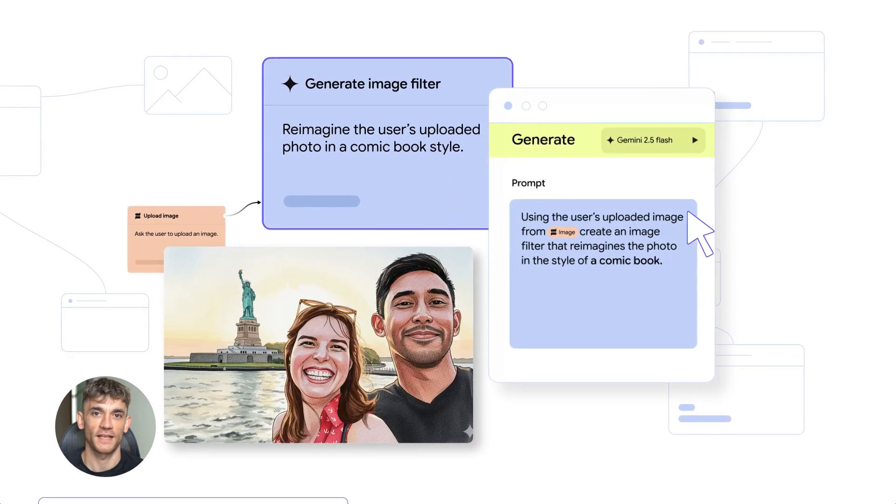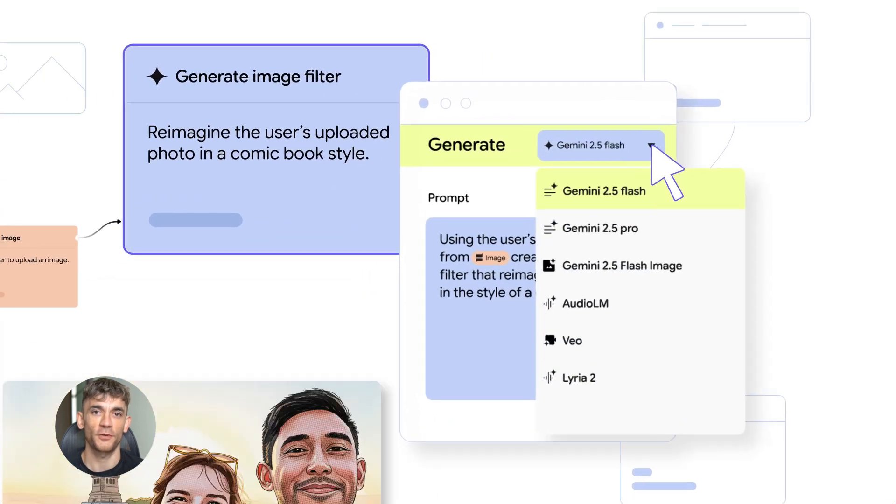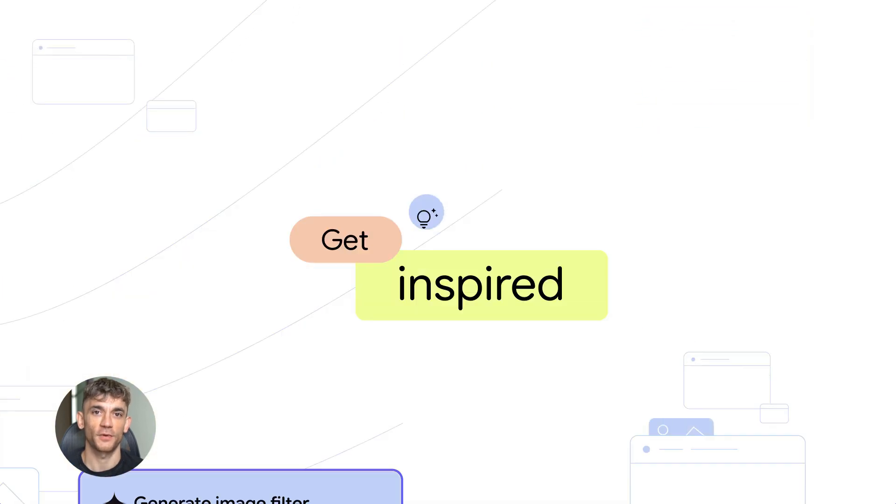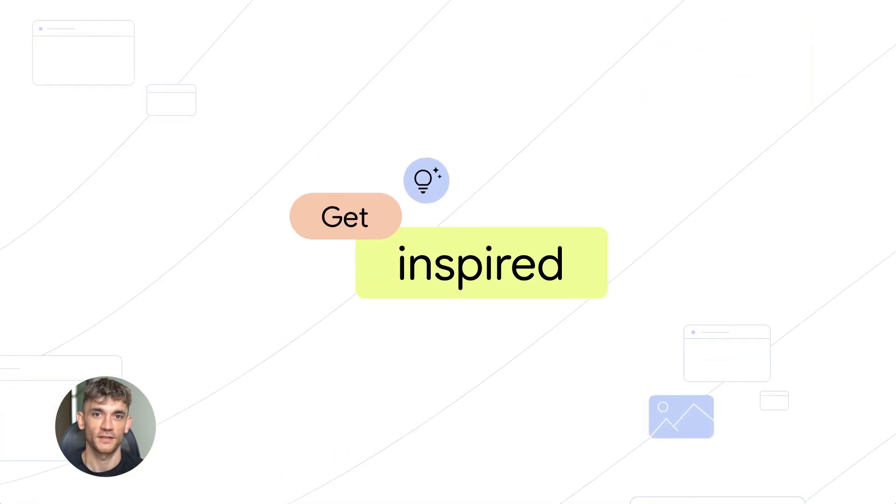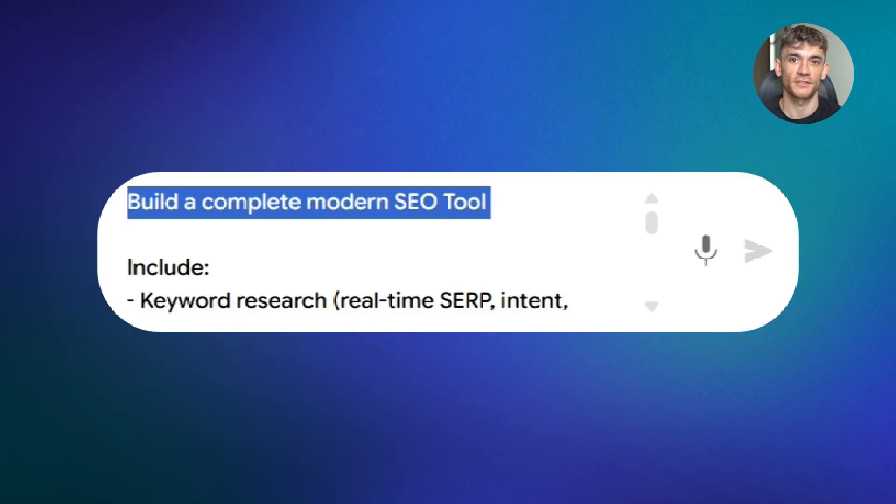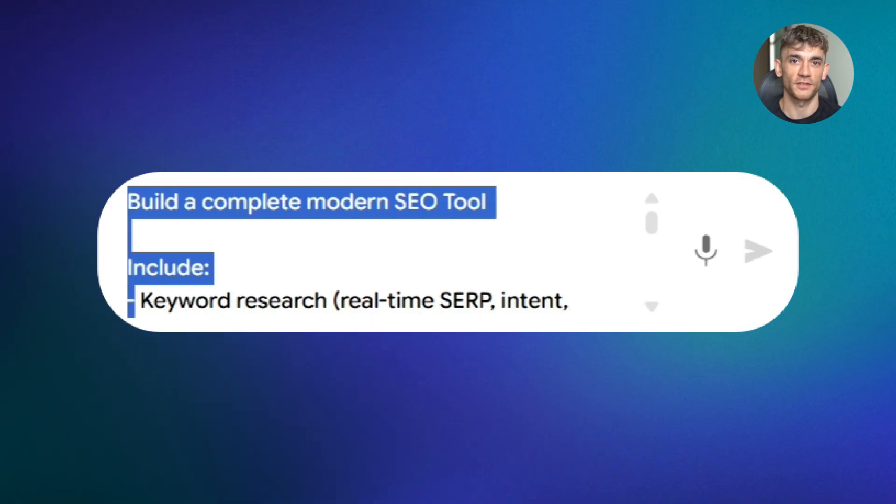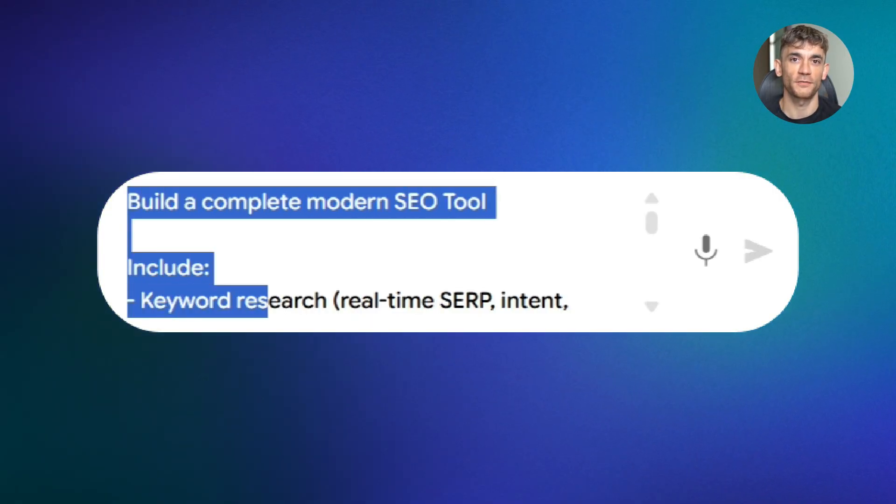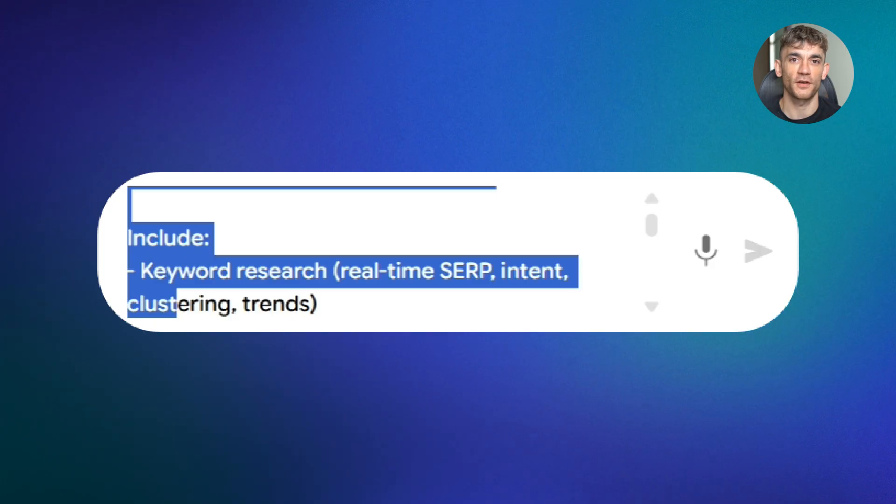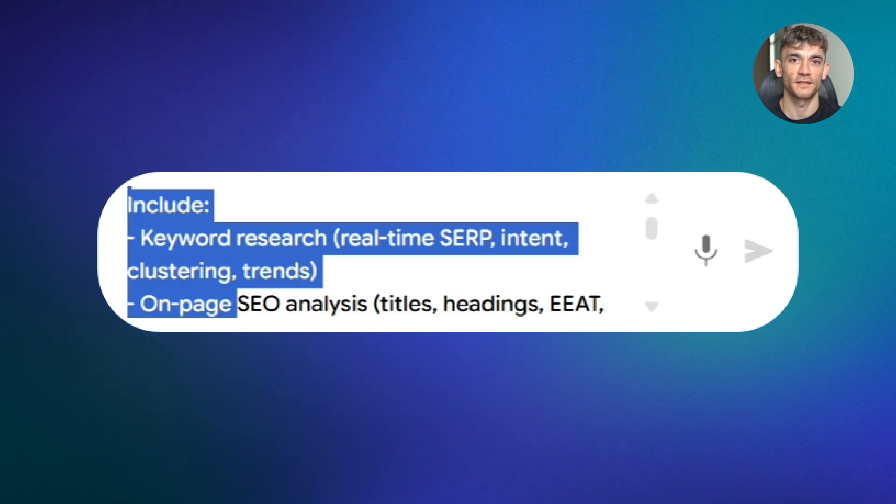Let me show you the exact prompt I used to build this entire system. This is the brain of the operation. Here it is: Build a complete modern SEO tool. Include keyword research with real-time SERP, intent detection, clustering, and trends.